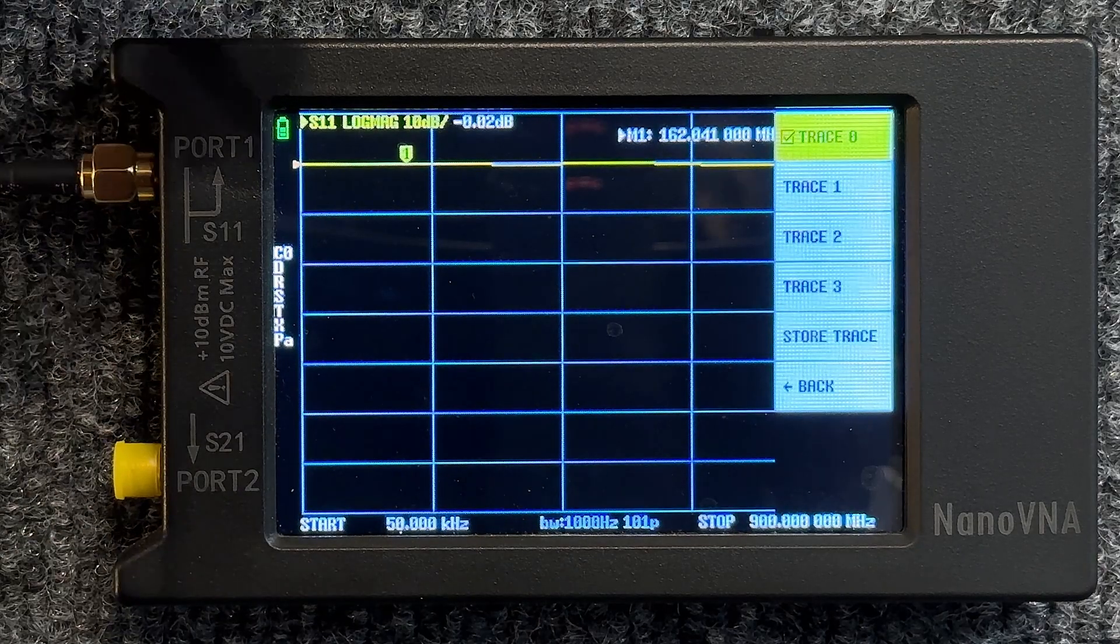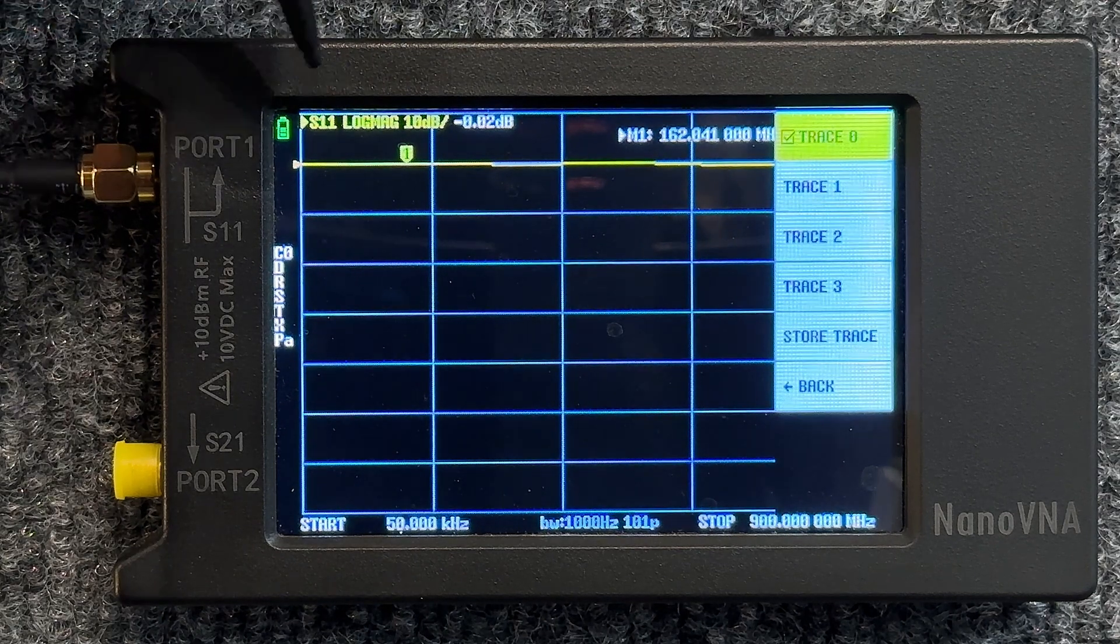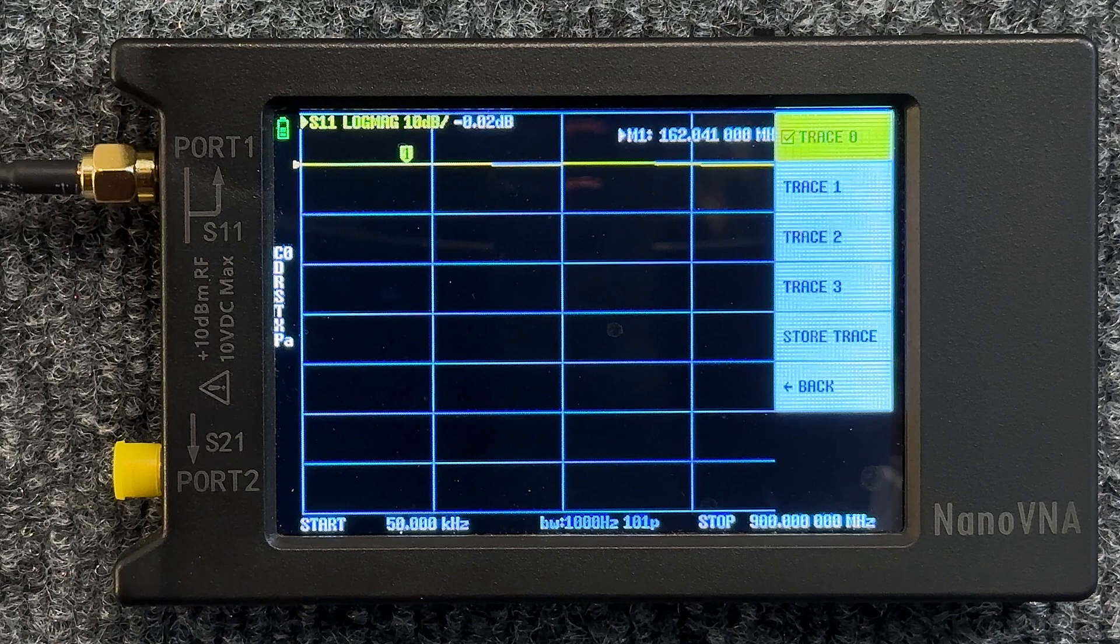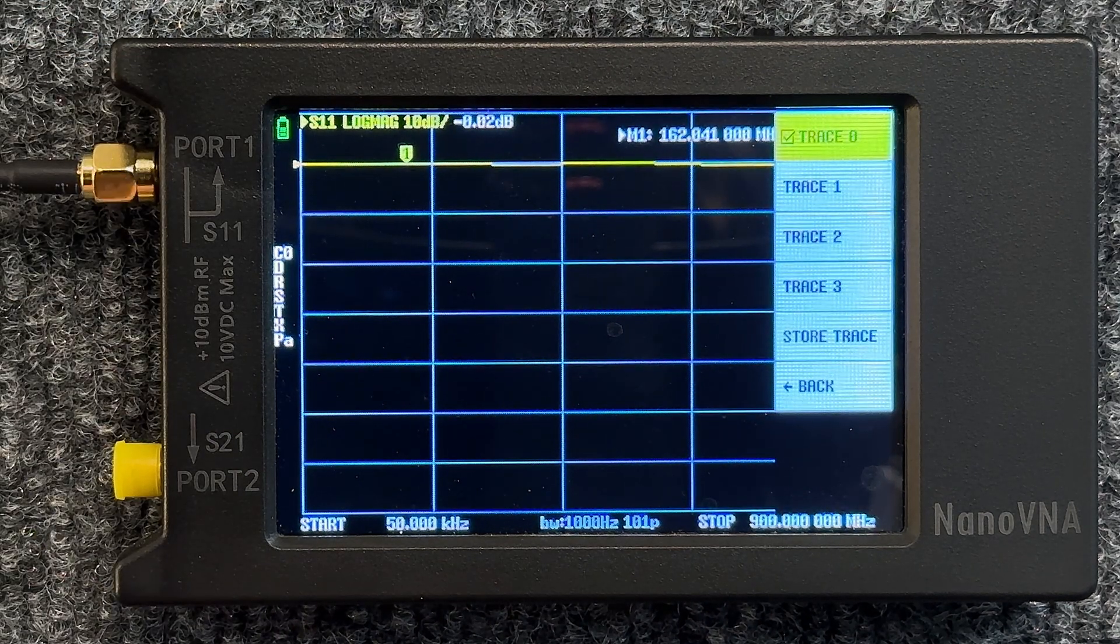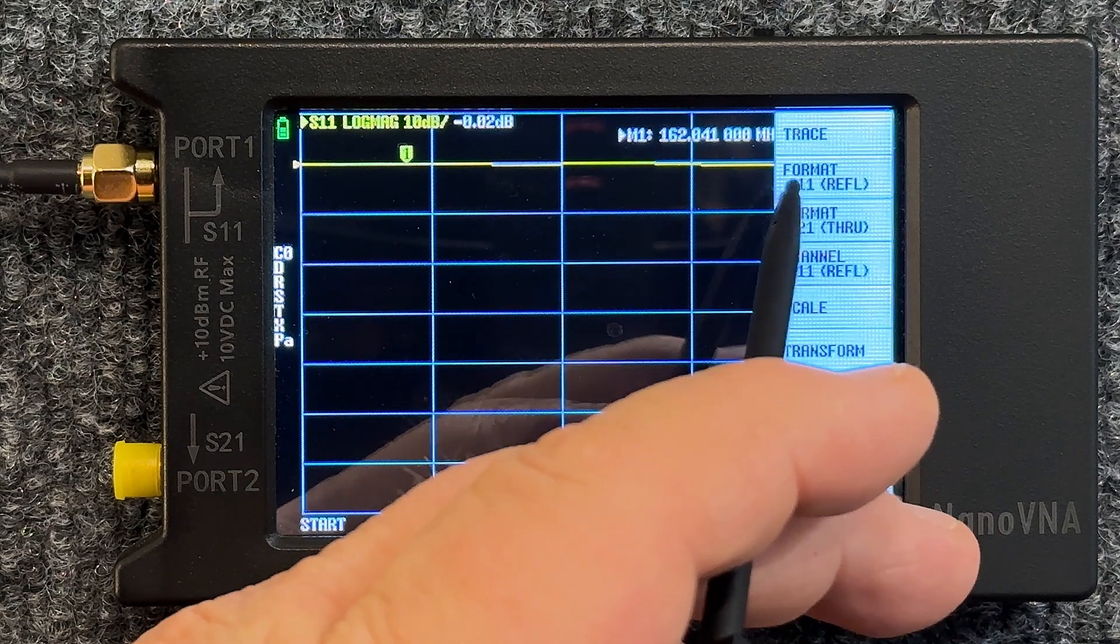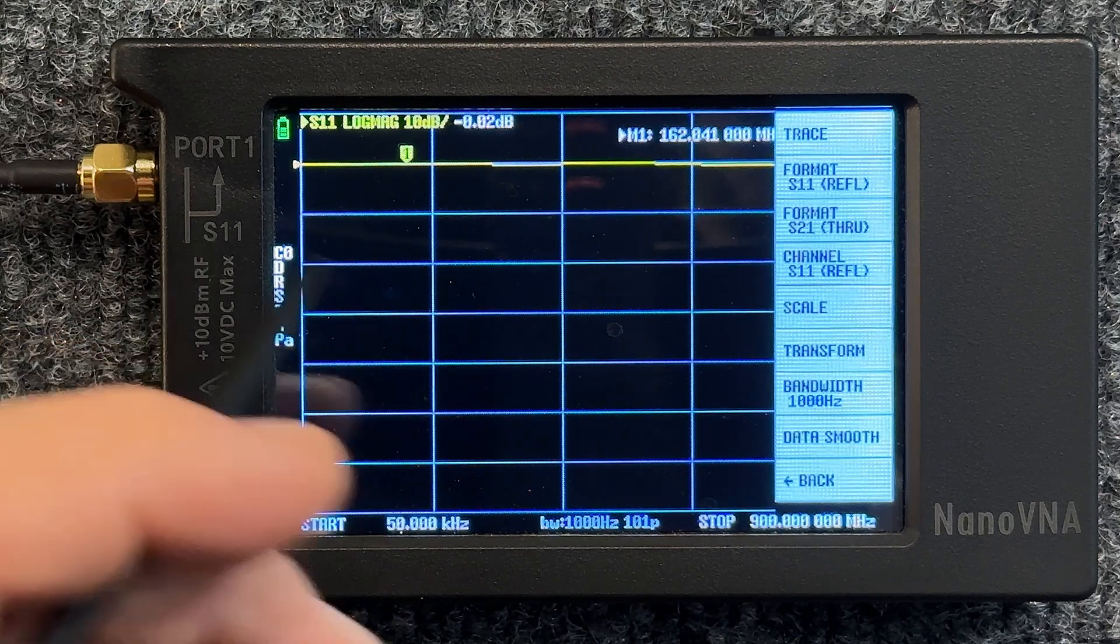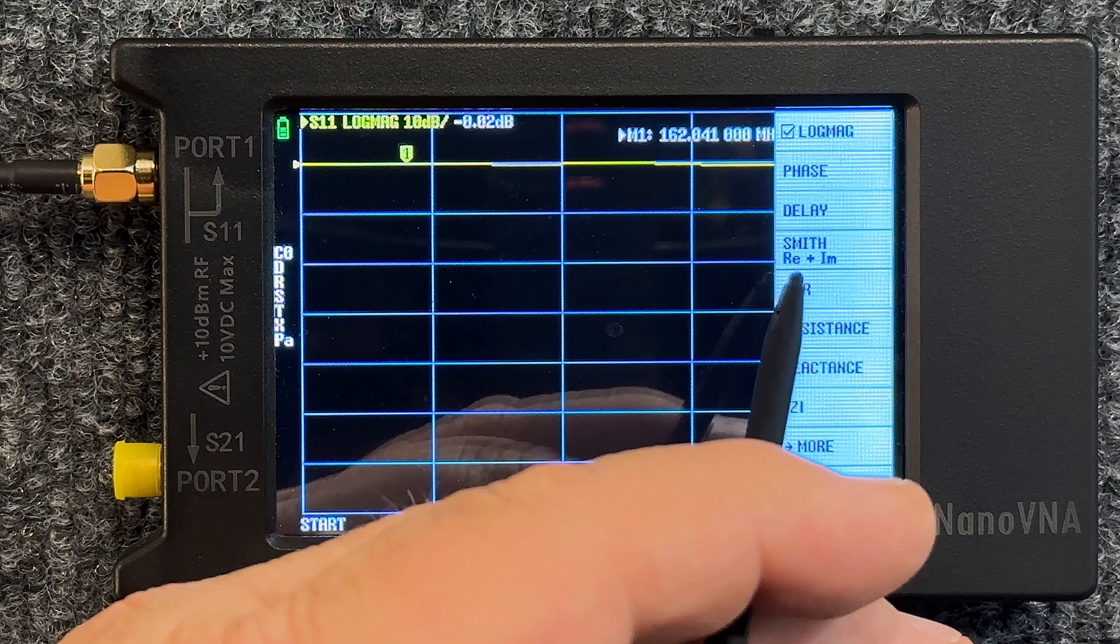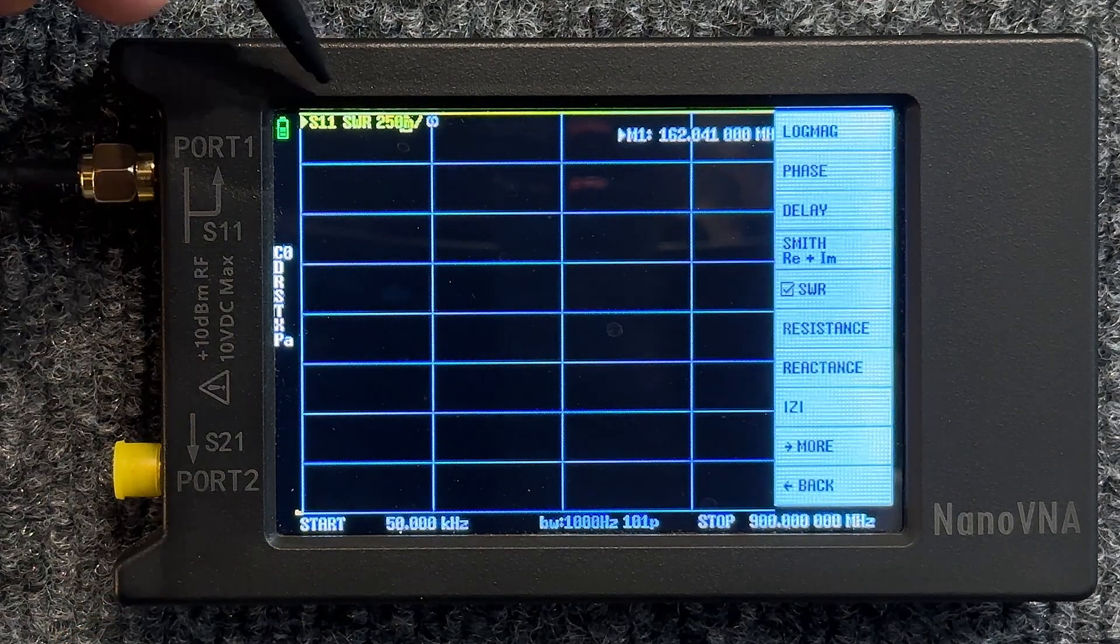Now we need to tell Trace 0 what to do. Right now it is looking at a log mag over here on Port 1, which is something that it just defaults to. We don't want to do that. We want to go ahead and format that trace. Hit Back, come up here to Format, S11, which is this one right here, and we want to hit SWR.